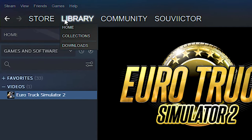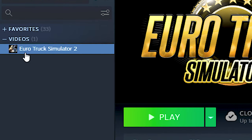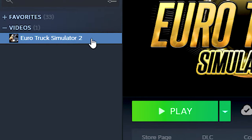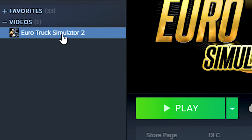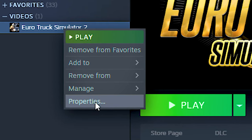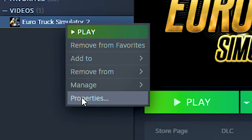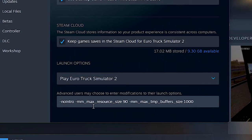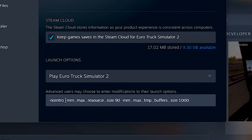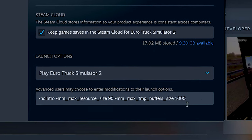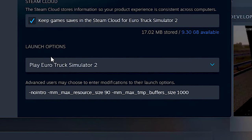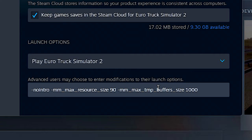First, open your library on Steam. After that, right-click on your Eurotruck Simulator 2 and then click on Properties. And lastly, just copy these commands from the description below and paste them into the field launch options.